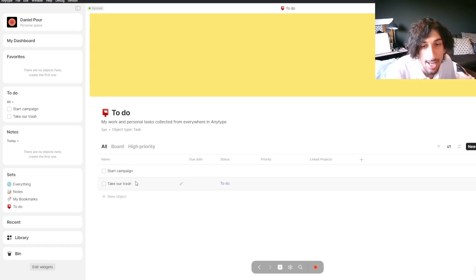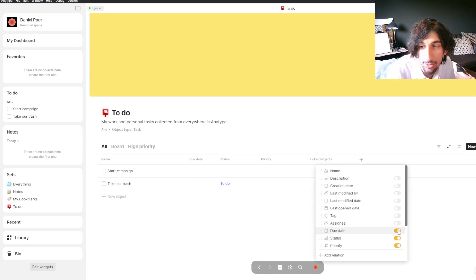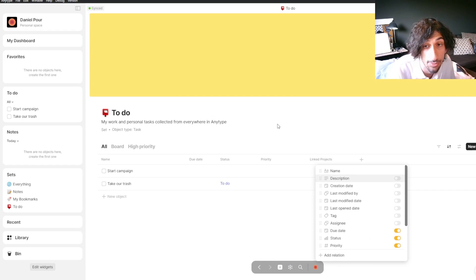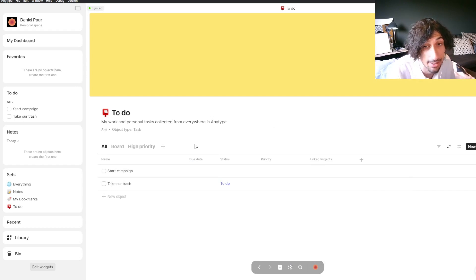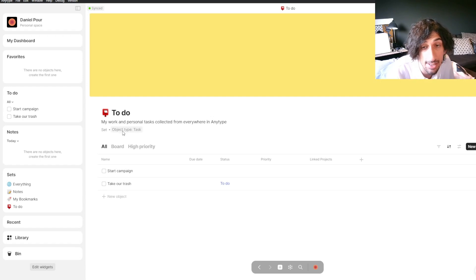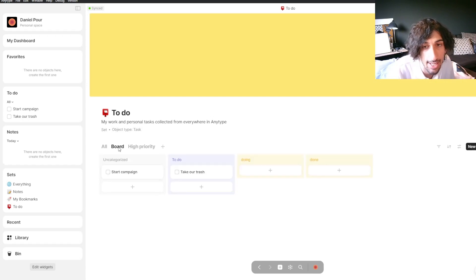Here I have a couple of things I want to do, and we have statuses, priorities, linked projects, and so on. These are actually relations, and you can both add and remove different relations inside of here, and you can also create new ones. This is a set based on the object type 'task,' so a task is an object and this is a database based on tasks. All of your tasks will be inside of this set or database.